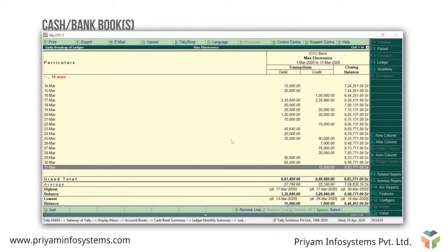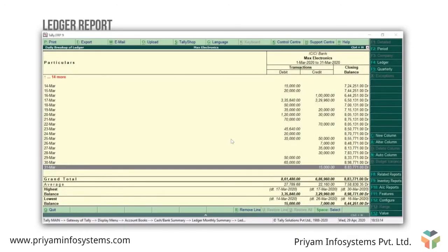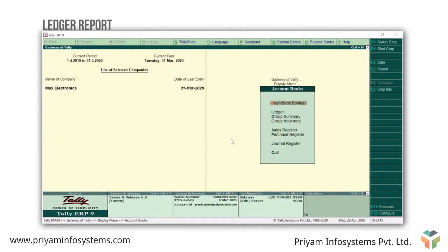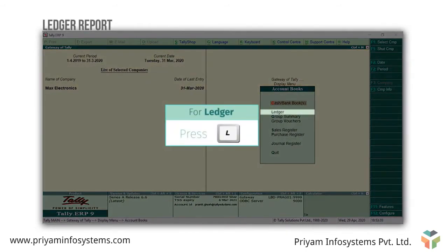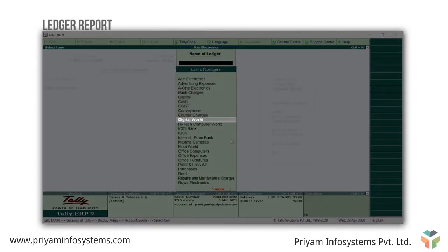Similarly, you can view and configure the cash book to see additional details. The next report we will discuss about is the ledger report. Let's go back to the accounts book by pressing Escape. Enter on ledger and select the ledger account for which you want to see the details — here I'm selecting Digital World.